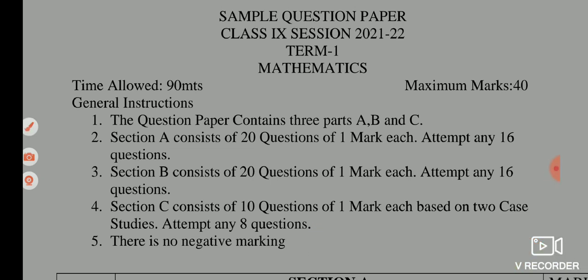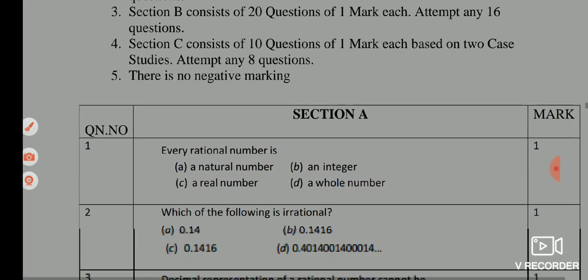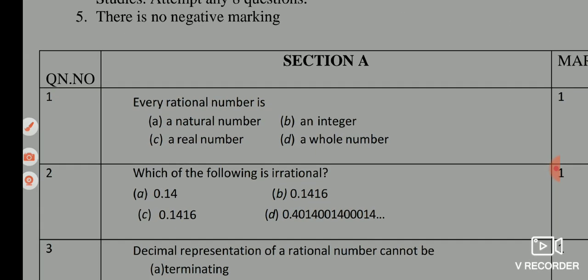Section C consists of 10 questions of 1 mark each, based on 2 case studies, attempt any 8 questions. There is no negative marking for the paper. Now we will see Section A.